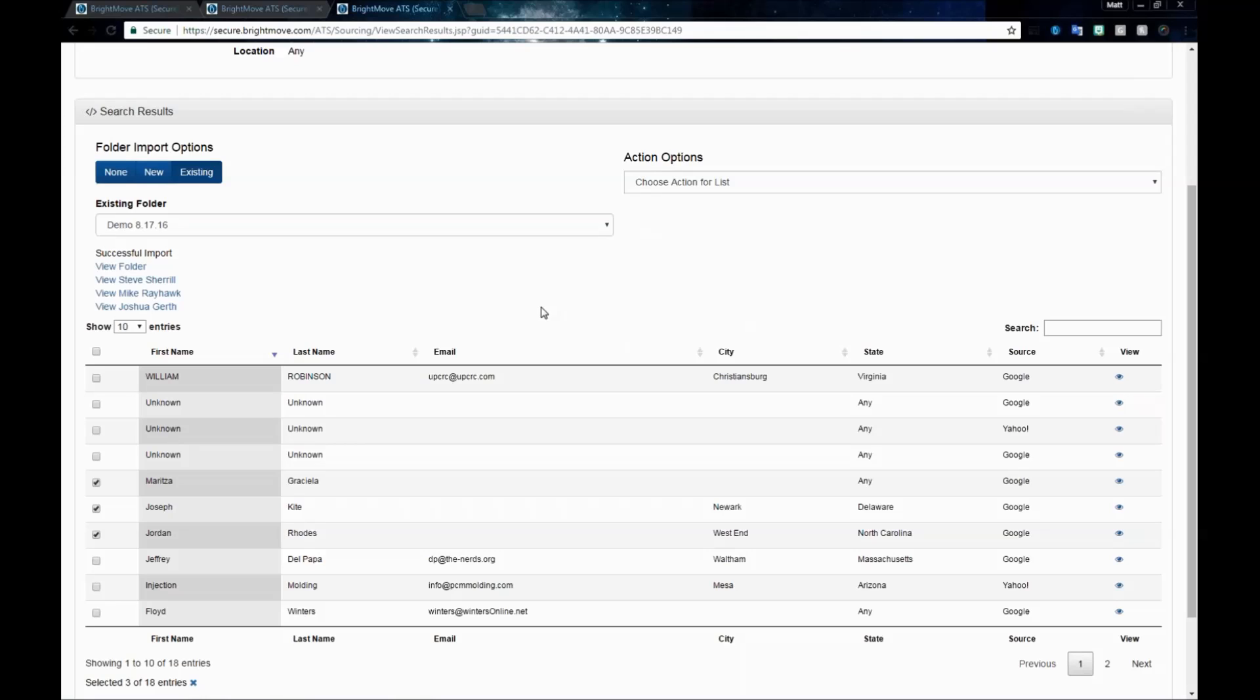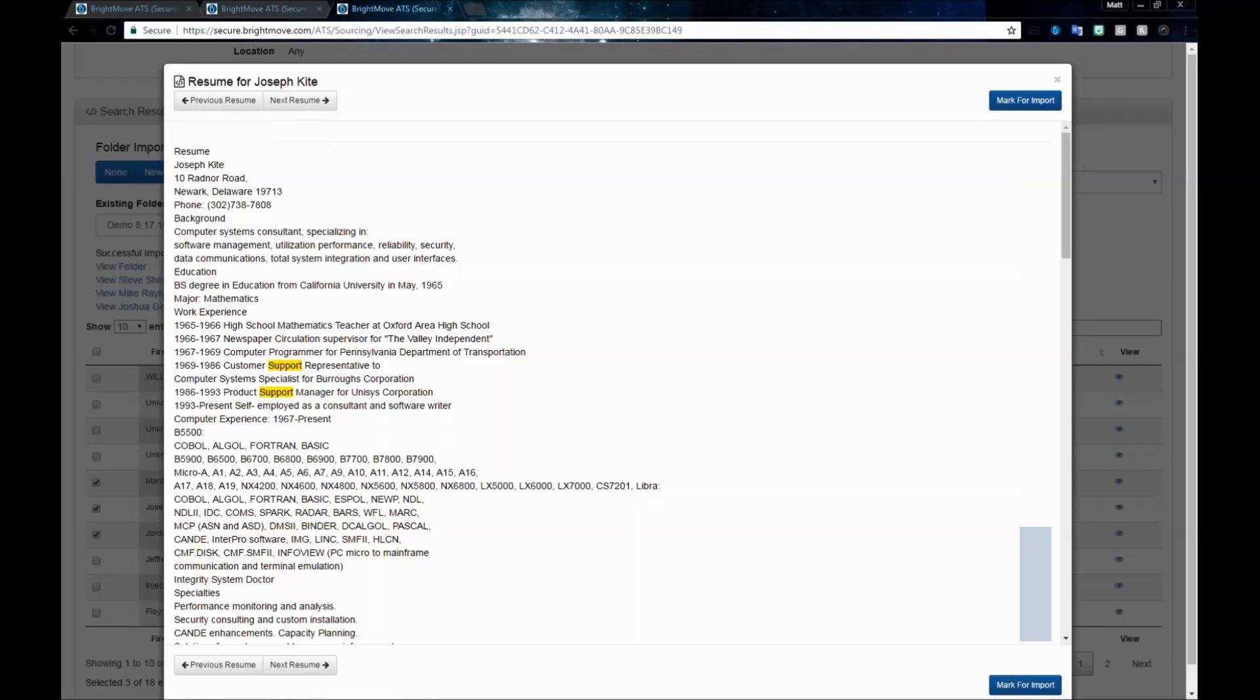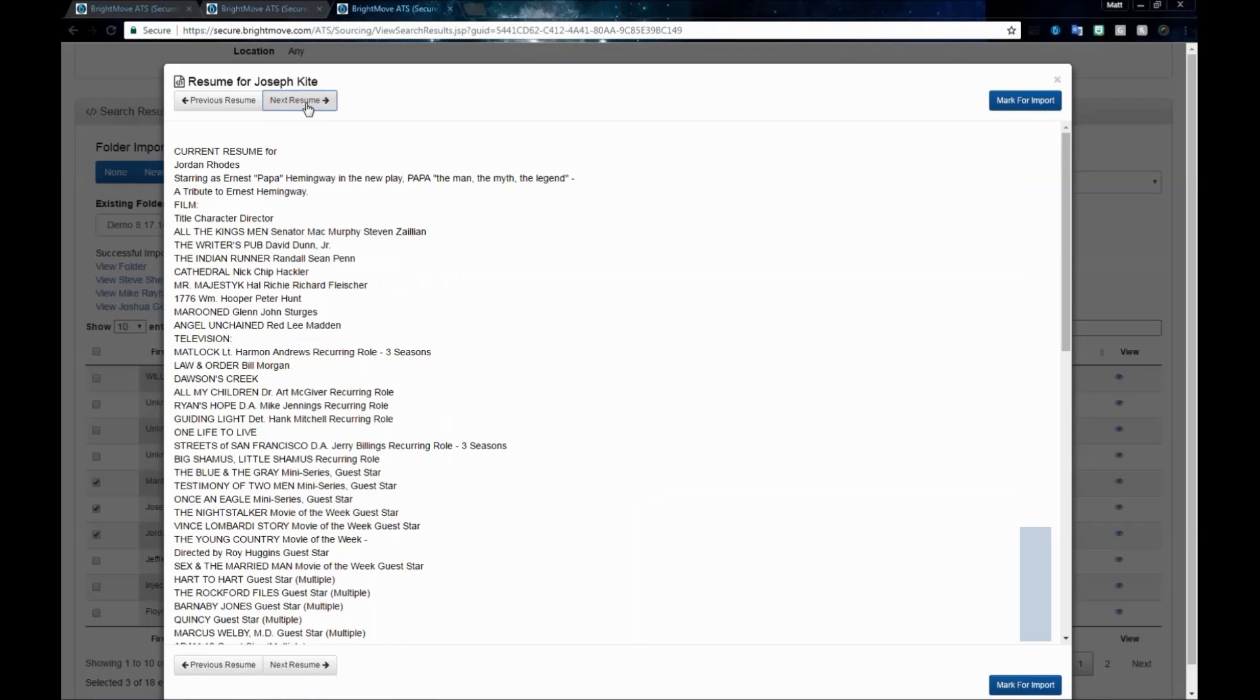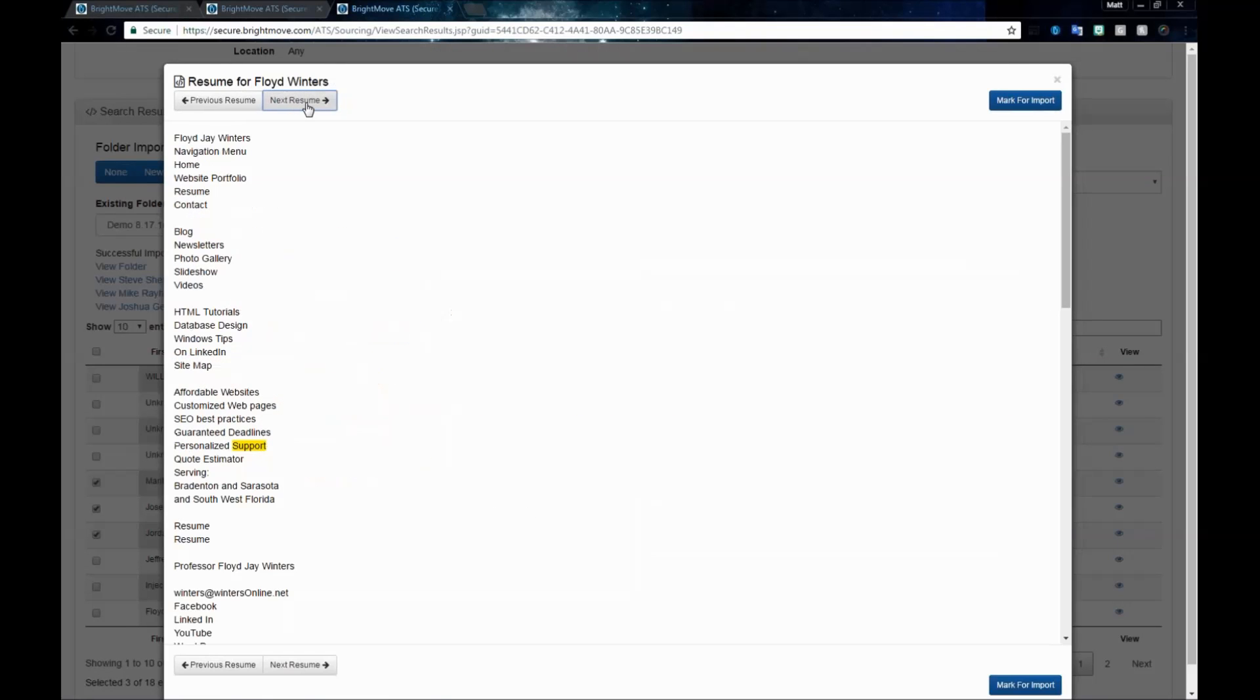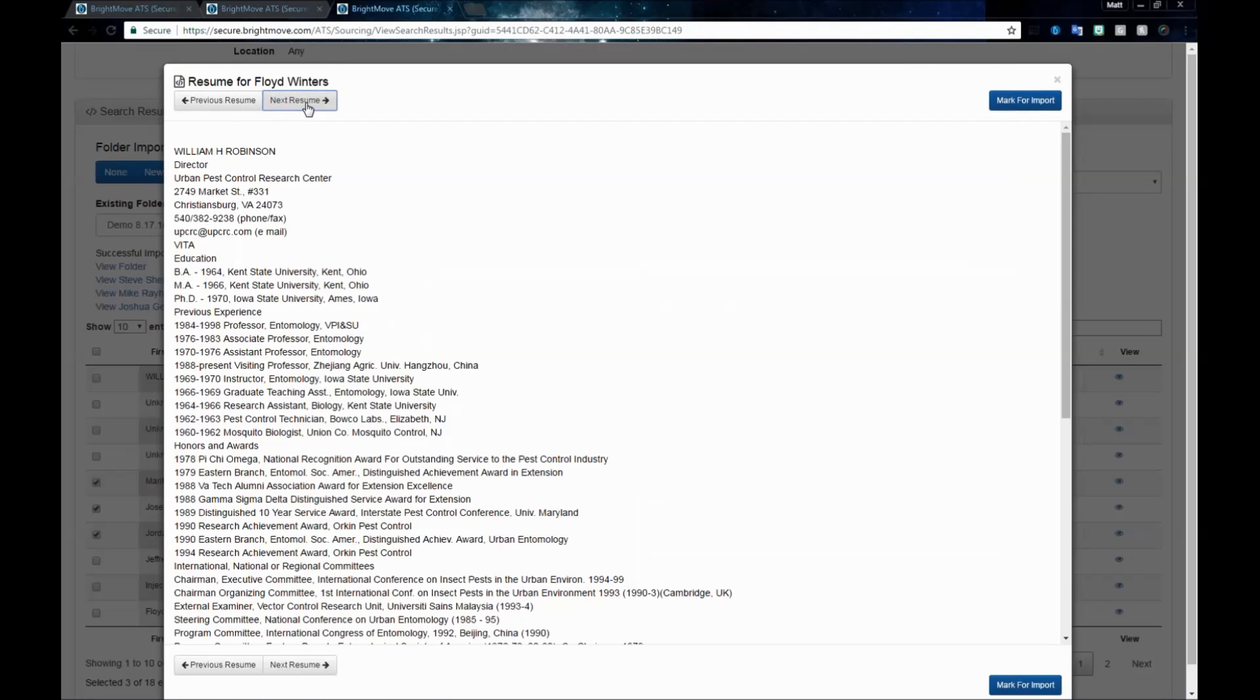You have several options here. You can either just import them directly into your database, import them into your database and organize them into a folder, or import them into your database, submit them to a job, and also put them in a folder or just import them and submit them to a job. You have a lot of different options within this screen. Just remember, you do have the option to view those resumes, so that way you can do a little screening and find out who you really want.